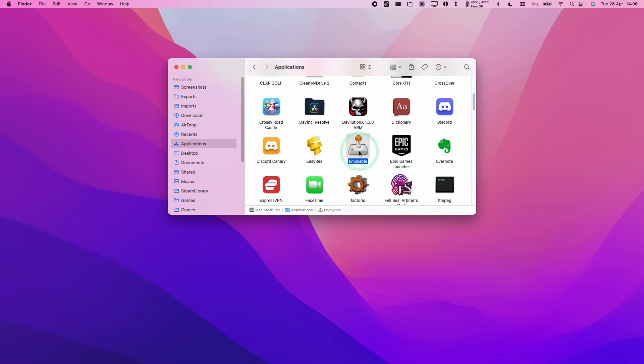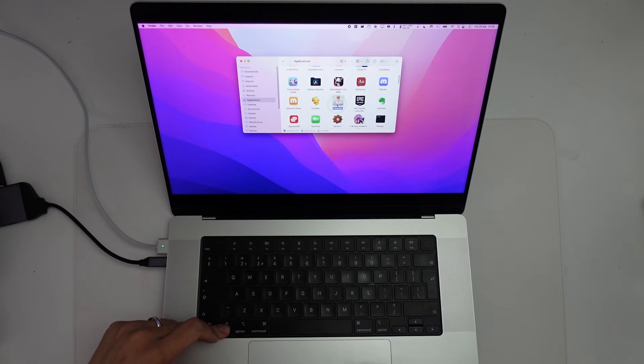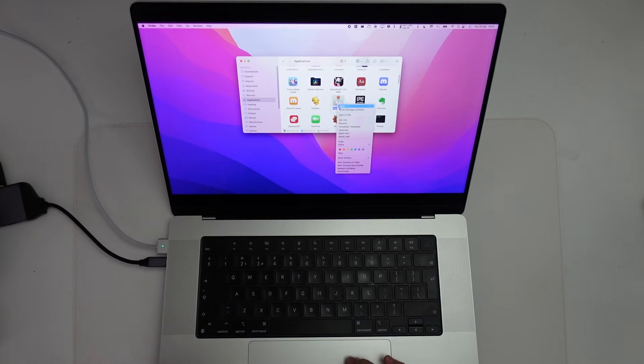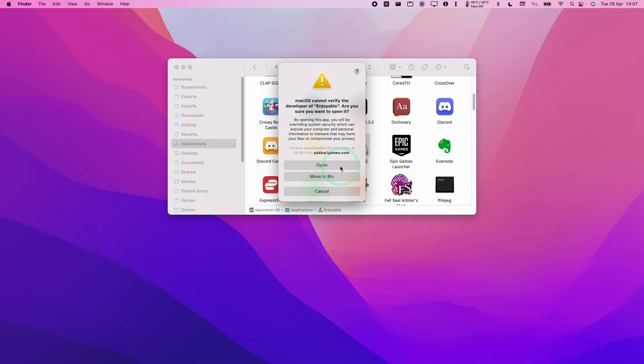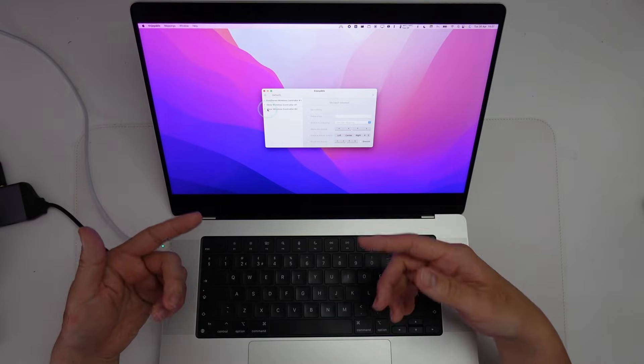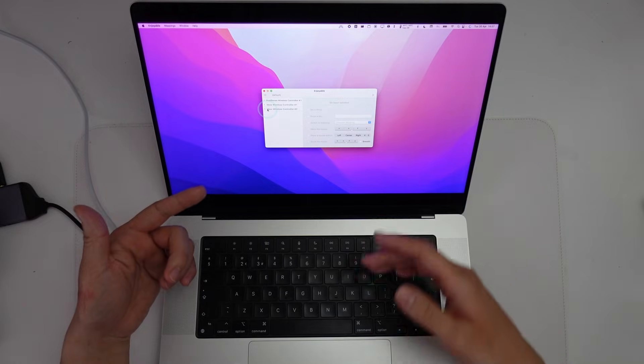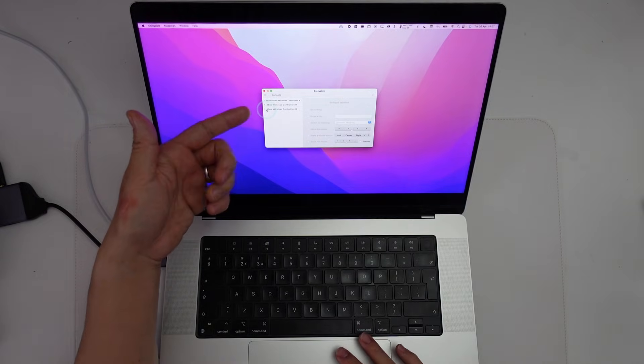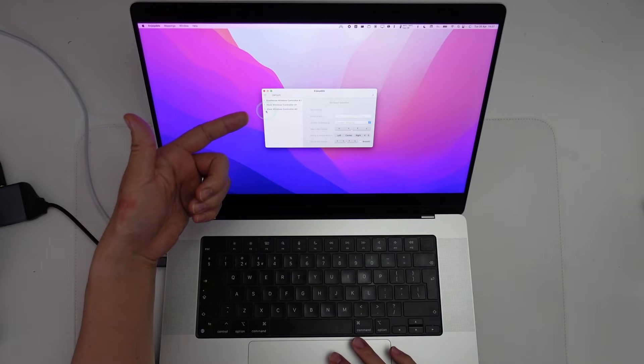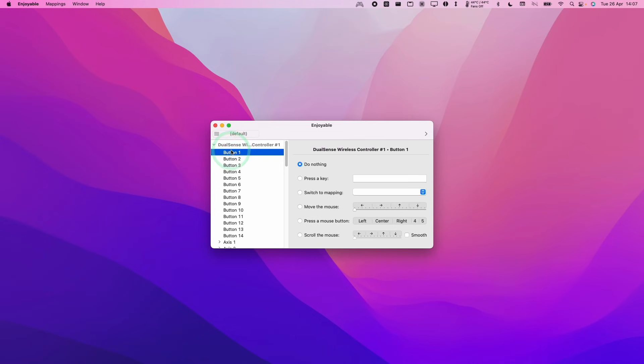Then within our Applications folder, we're going to go to Enjoyable and hold down the Control key and then click on Enjoyable and then press Open. Then we're going to be able to manually open this file even though it's not been verified. So here I'll press Open and what you'll see here is that we have all of our paired controllers listed on the left-hand side here.